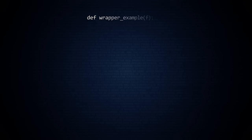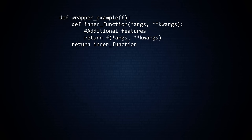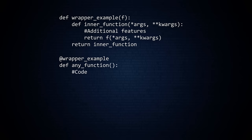To create a decorator, we wrote a wrapper function that added new features to a function. This inner function with additional features is returned by the wrapper function. The decorator syntactic sugar transforms this trick into highly readable code.